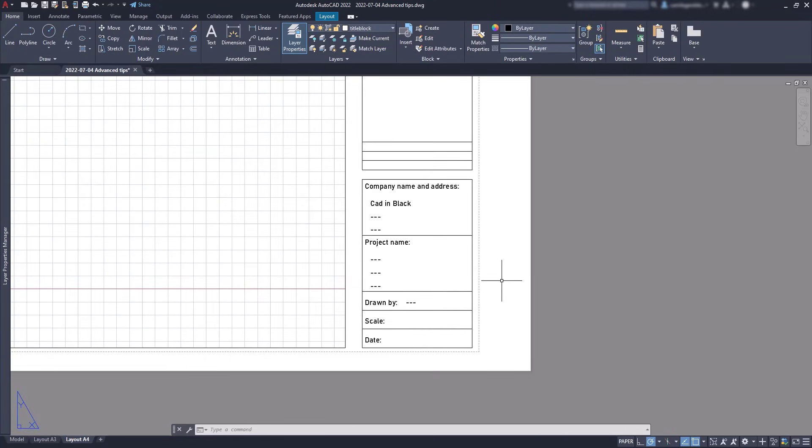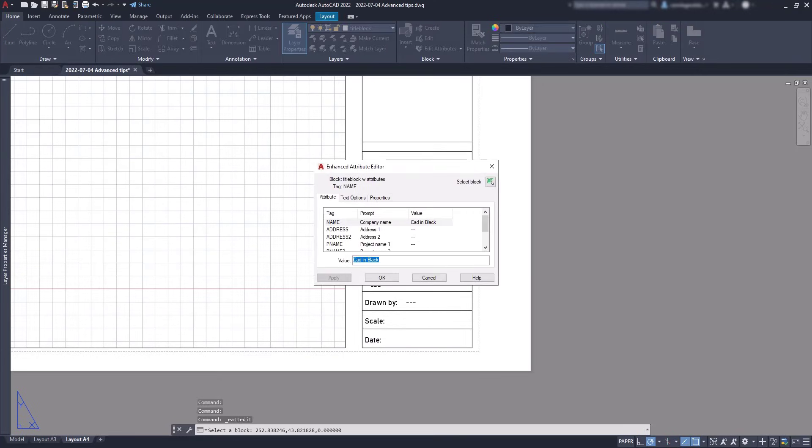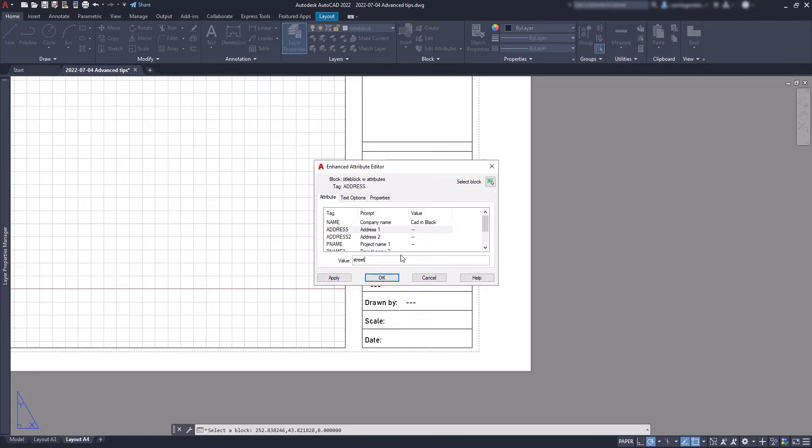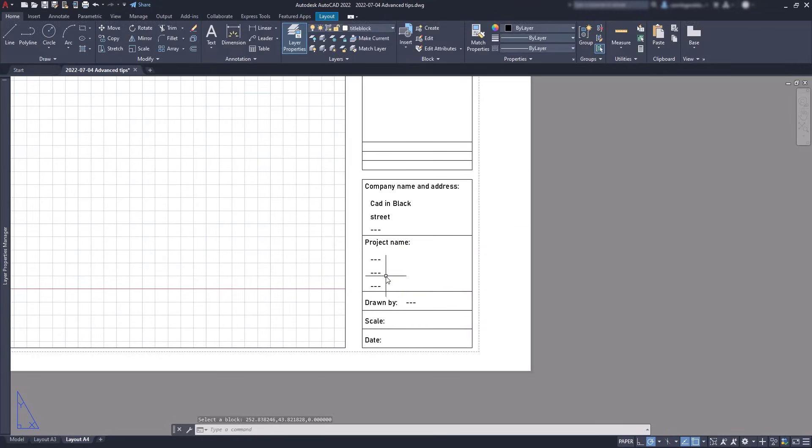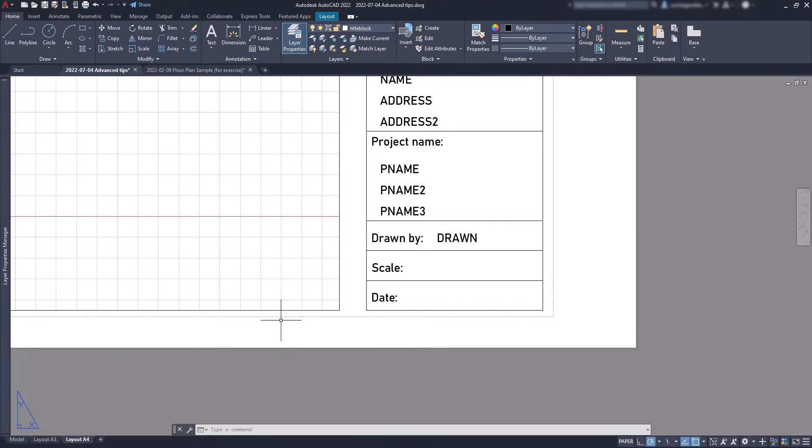Then, if later you double click in the block, the enhanced attribute editor show up in the screen, and I can edit the values. When I want. Let's go back. You can press Ctrl Z a couple of times, to the point before creating the block. And now, I want to show you another useful feature we can add to our title blocks.